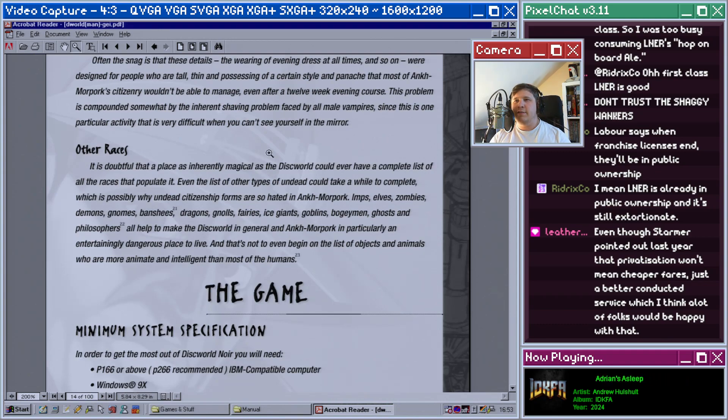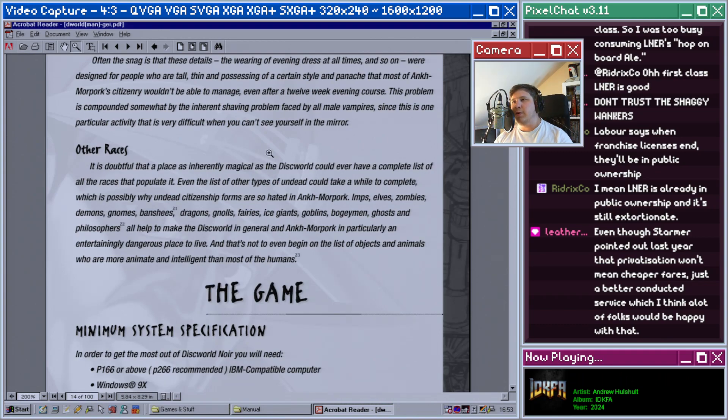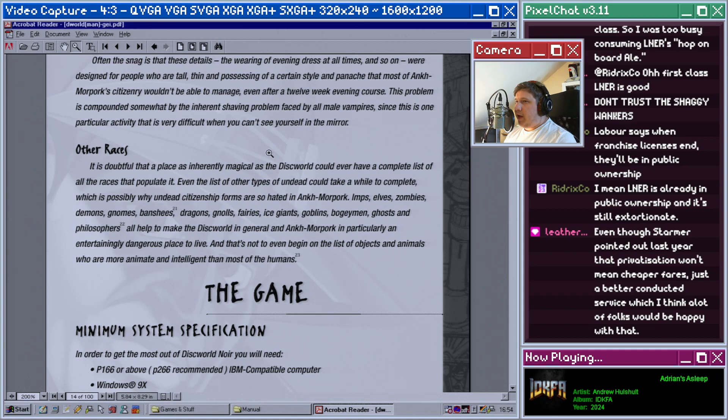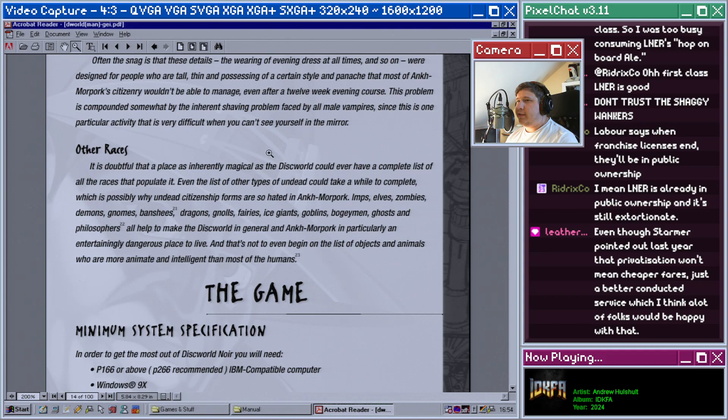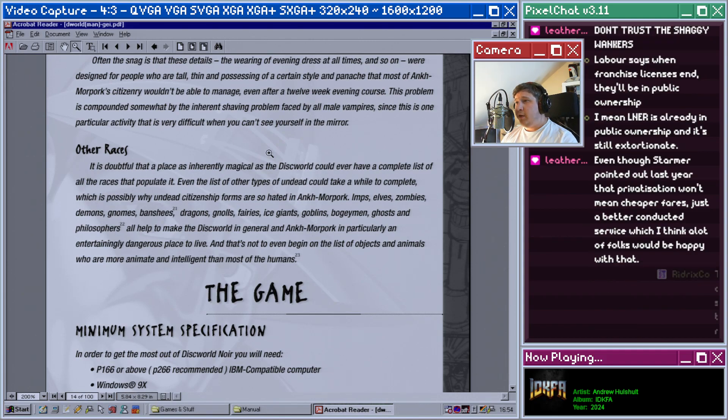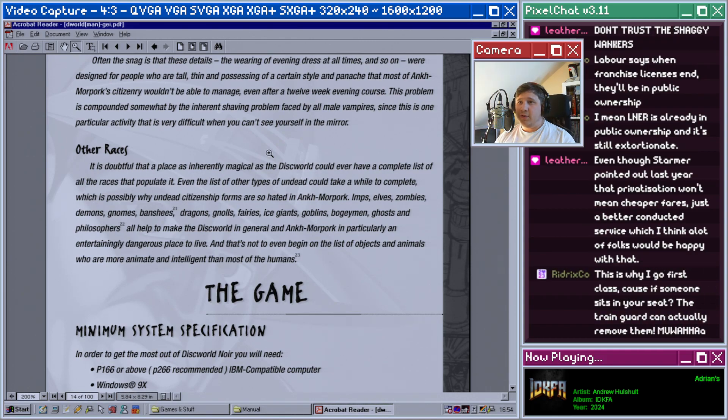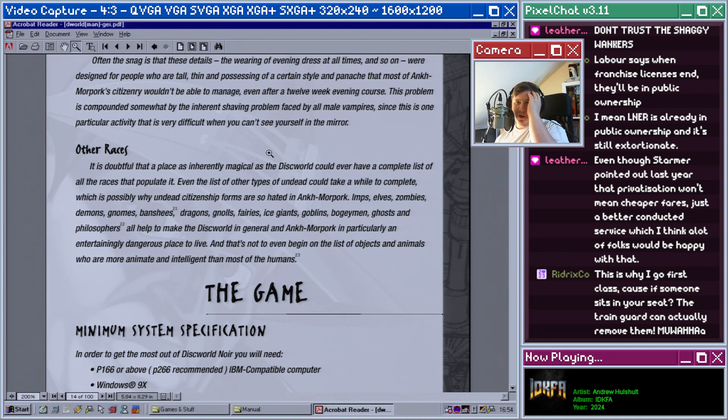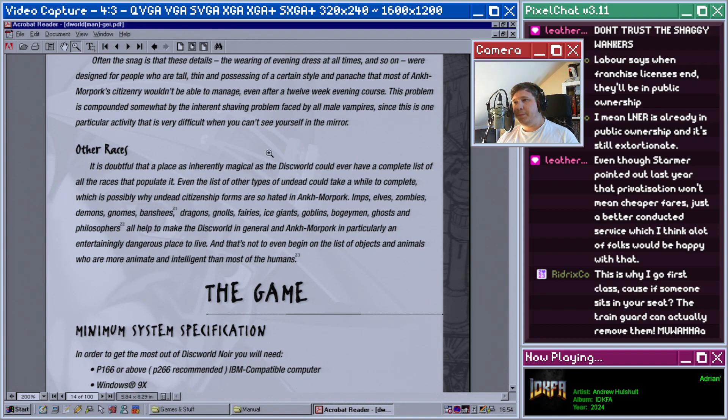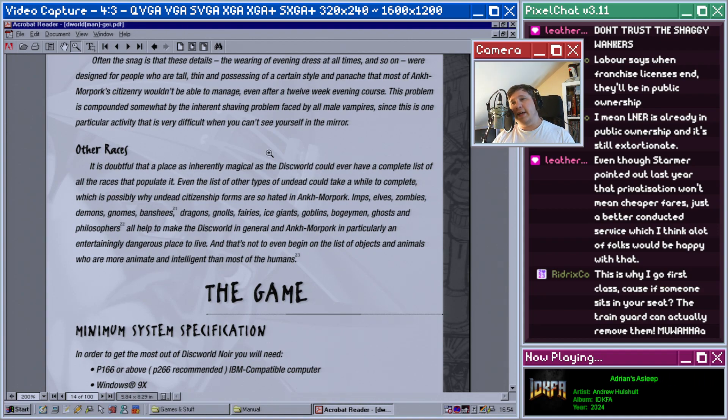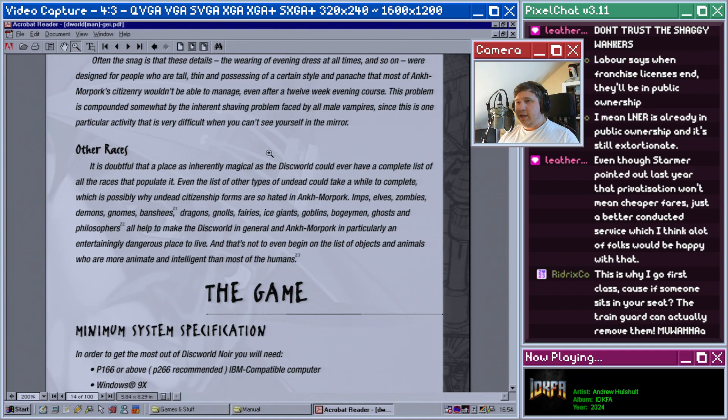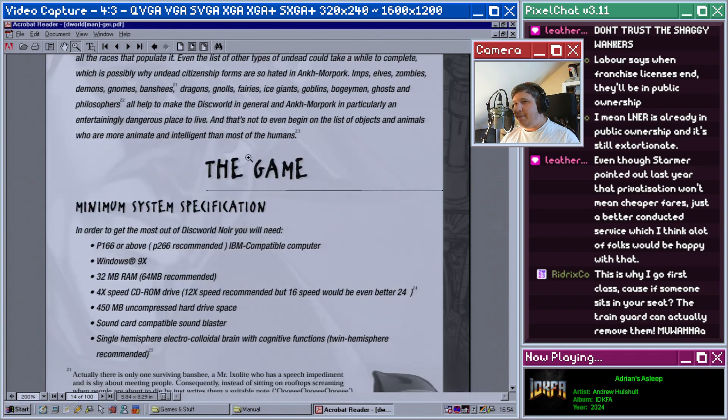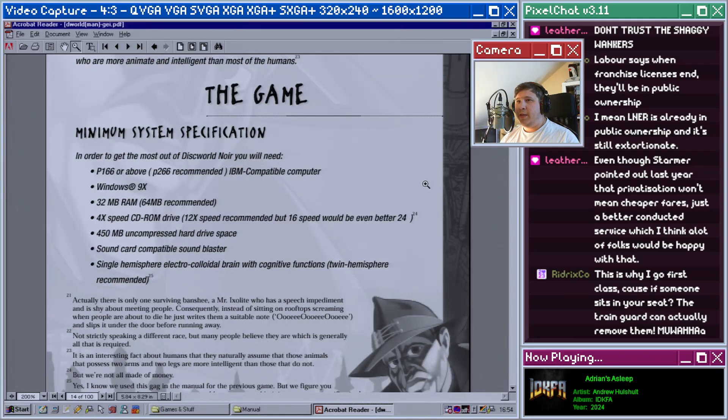Other races: It is doubtful that a place as inherently magical as the Discworld could ever have a complete list of all the races that populate it. Even the list of other types of undead could take a whole while to complete, which is probably why undead scissors and shit forms are so hated in Ankh-Morpork. Imps, elves, zombies, demons, gnomes, banshees, dragons, gnolls, fairies, ice giants, goblins, boogeymen, ghosts, and philosophers all help to make the Discworld in general and Ankh-Morpork in particular an entertainingly dangerous place to live. And that's not to even begin on the list of objects and animals who are more animate and intelligent than most of the humans.